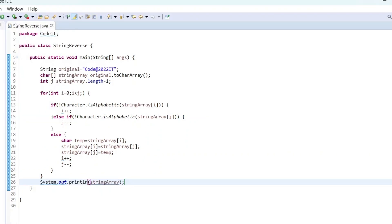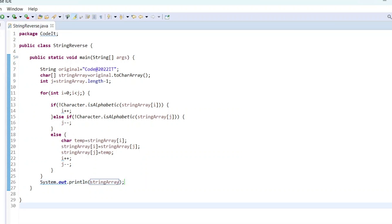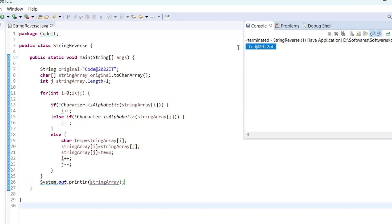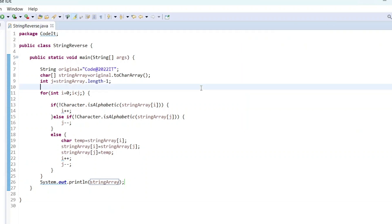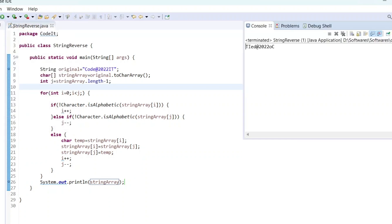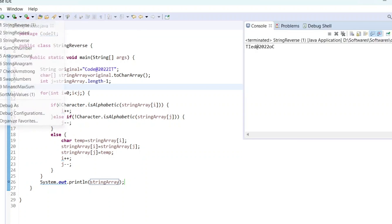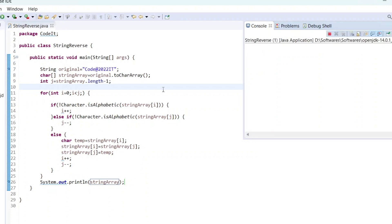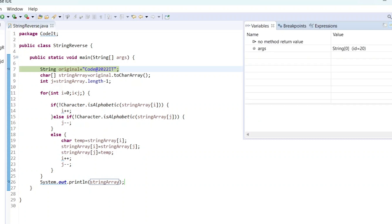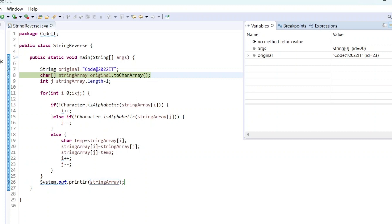We have completed the program. Let's run it and check. We got the output we expected. Now let me debug the program to walk through it step by step. The debugger is starting. You can see the original string 'code@2022it' and the string array.